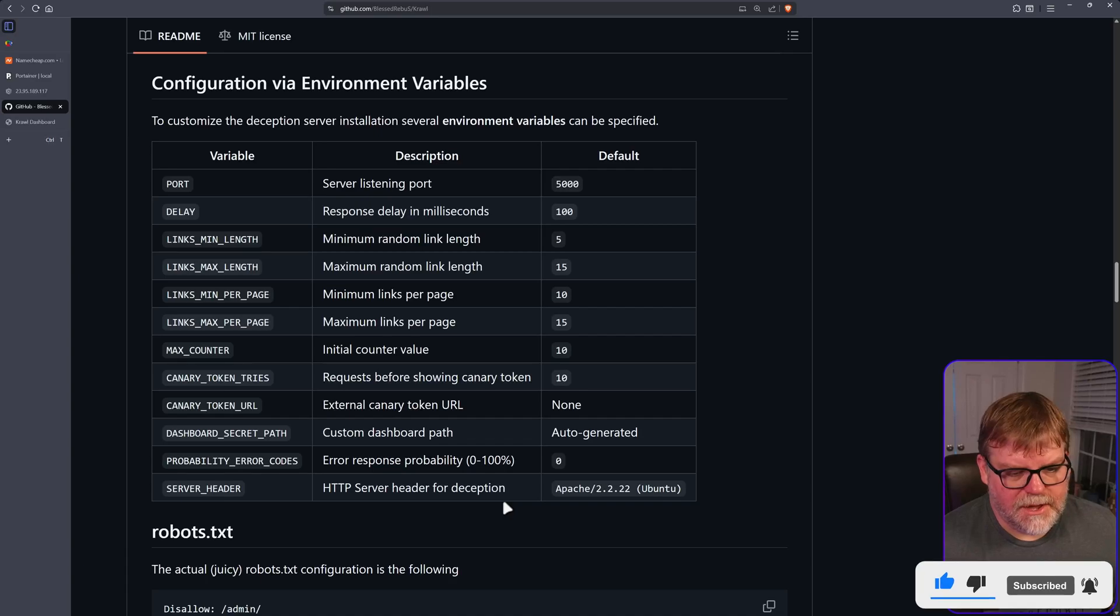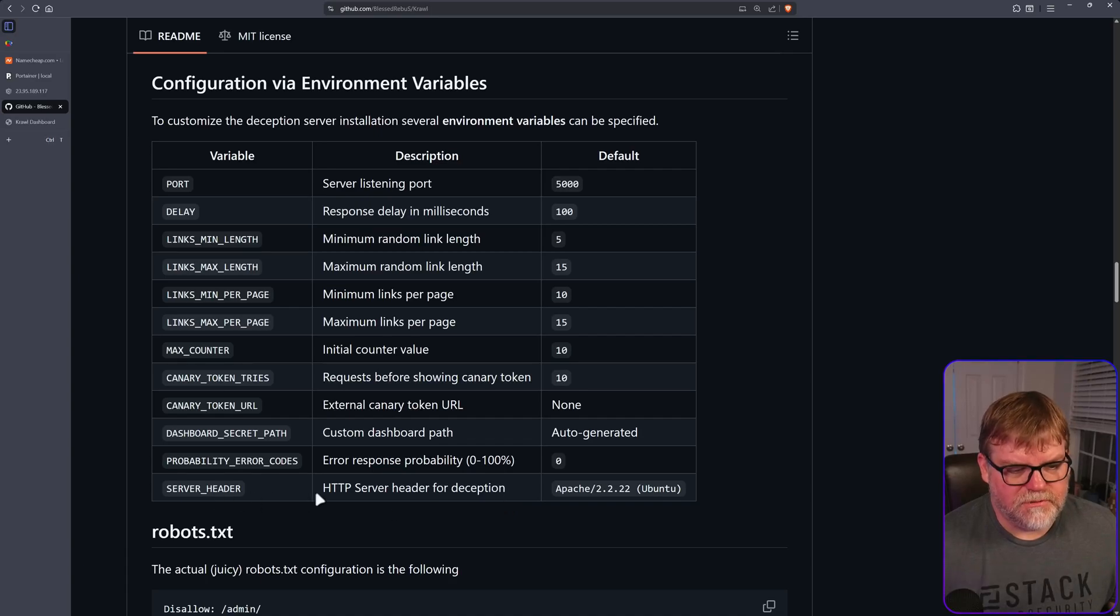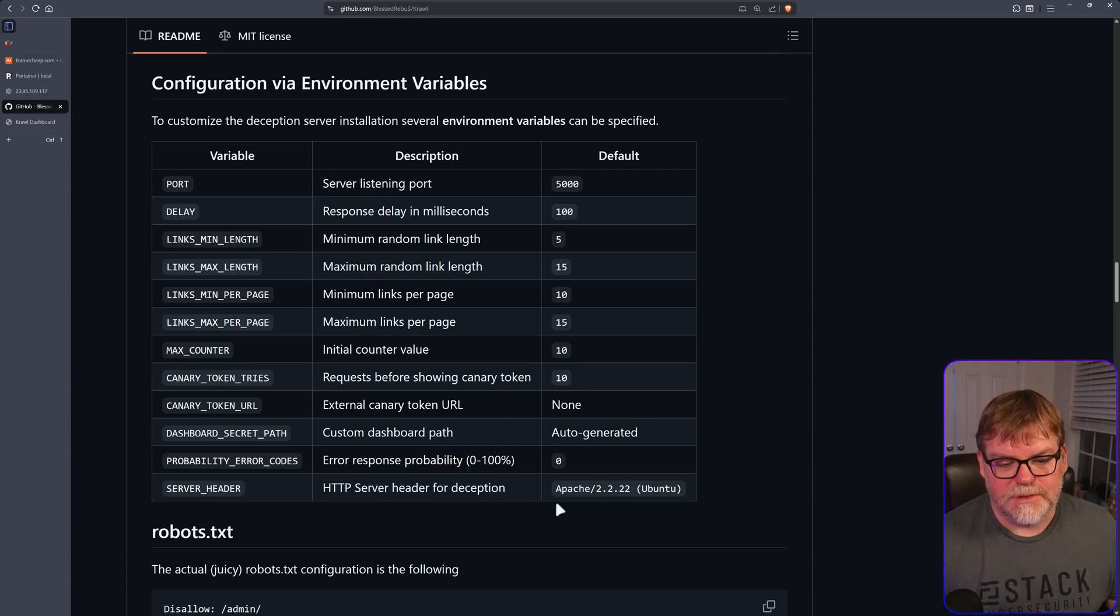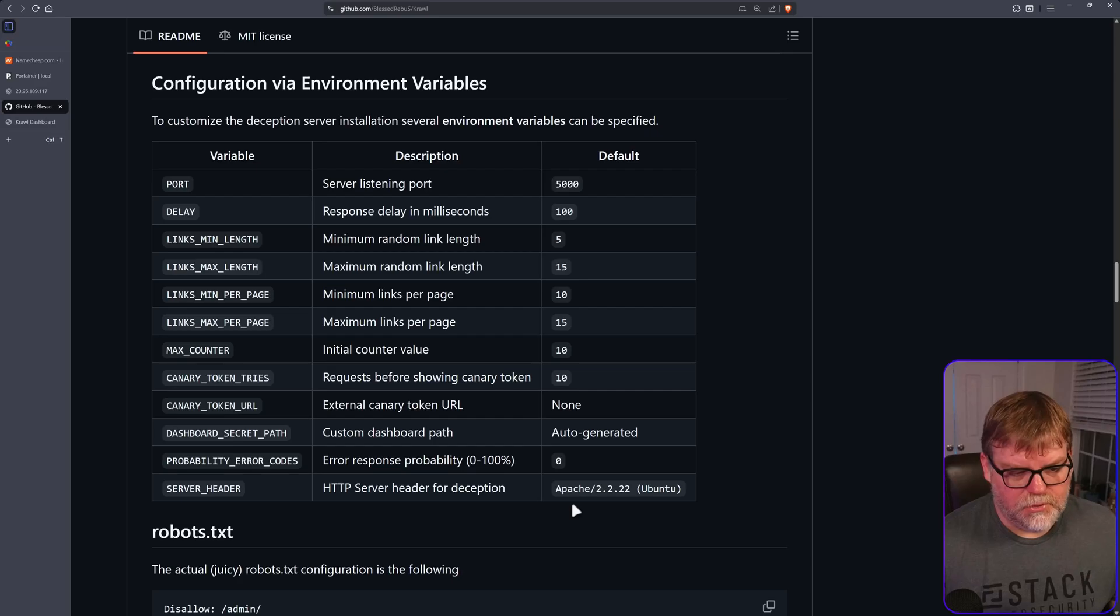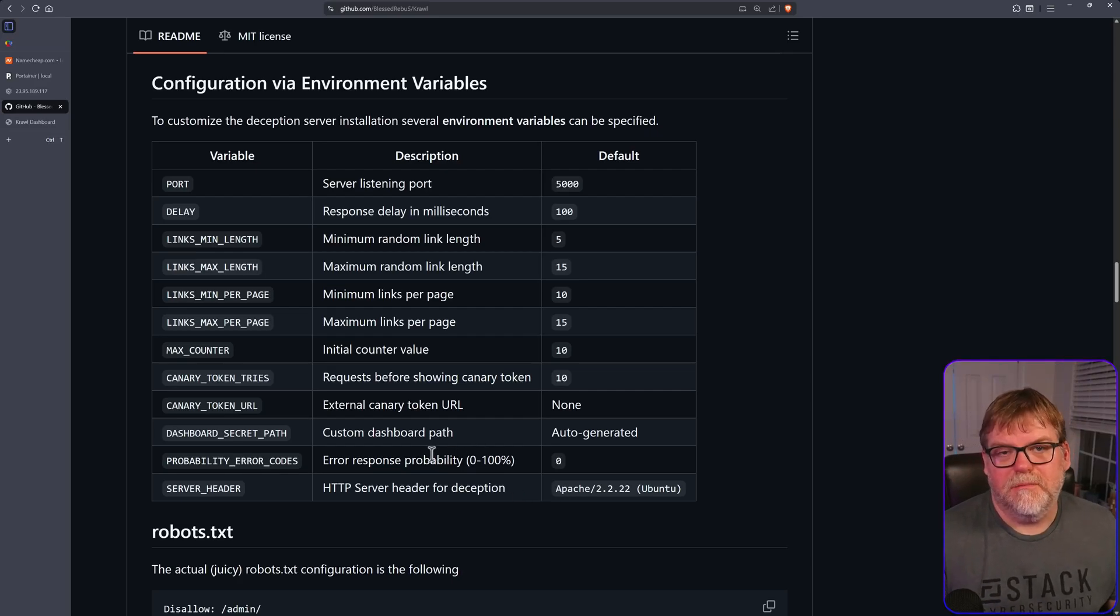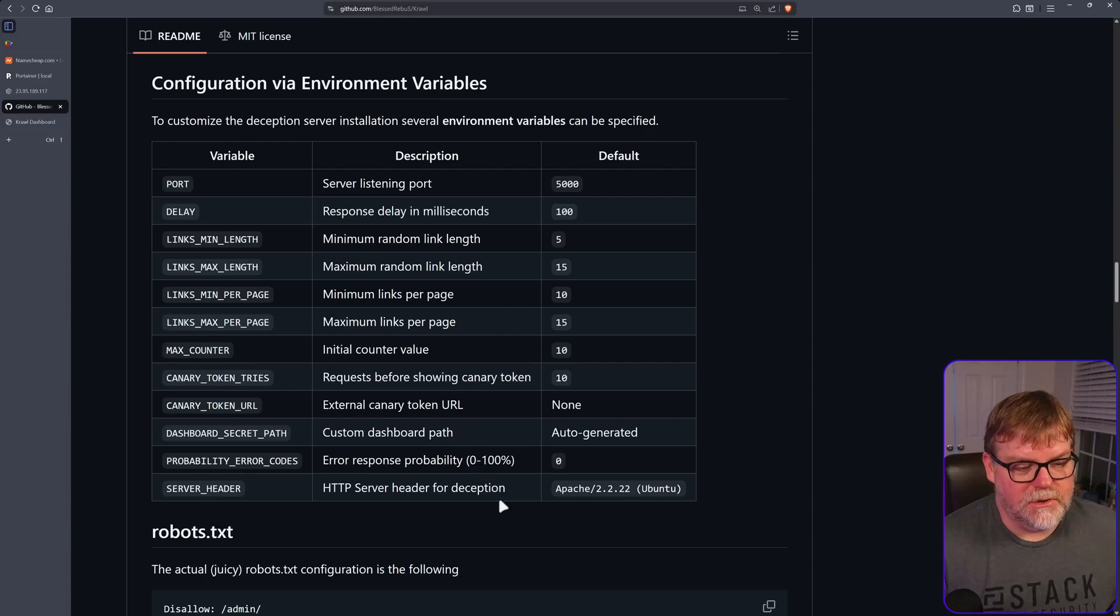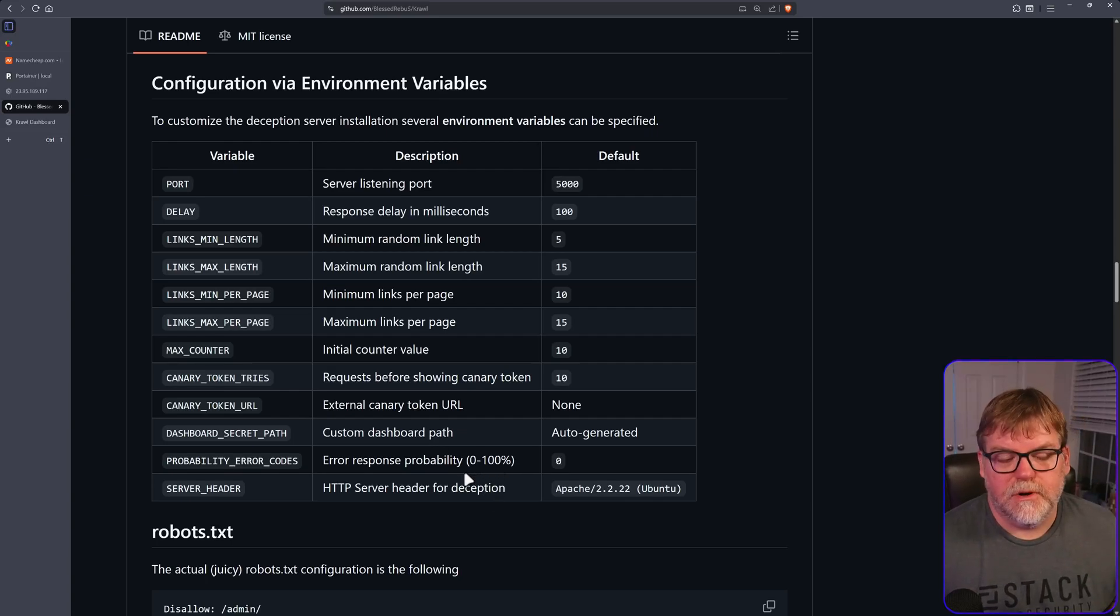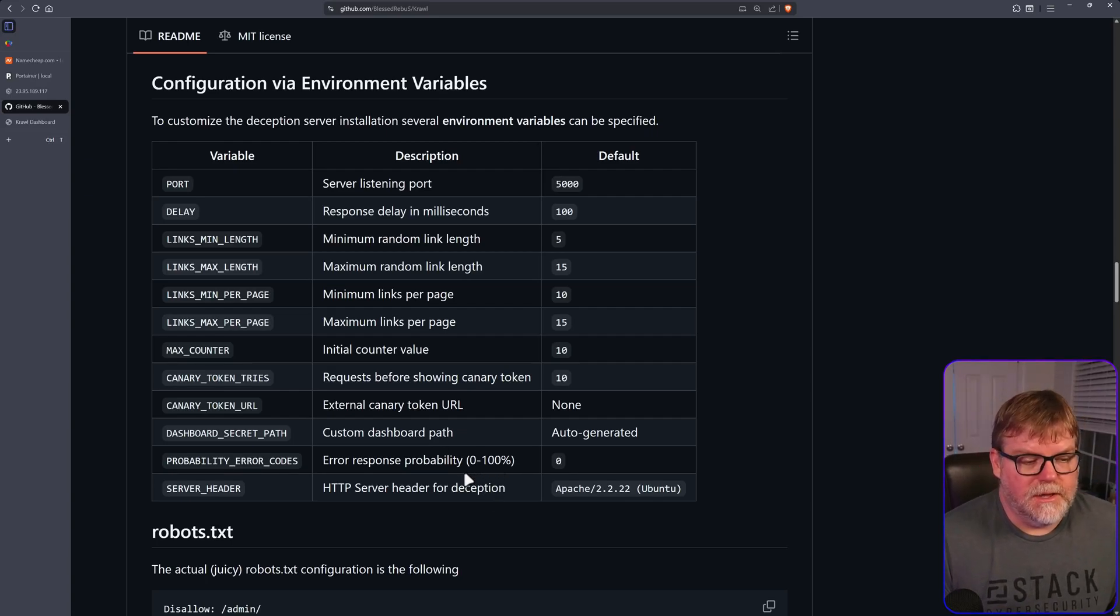So we have our server header. If we wanted to make that look as something different than Apache Ubuntu, we could change that. You could change it to IIS if you wanted to make them think it's a Windows server and see what kind of vulnerabilities they try to attack there.